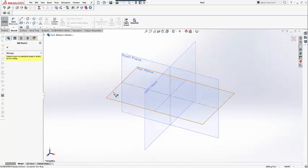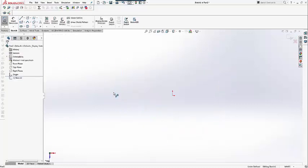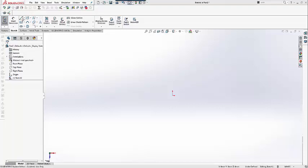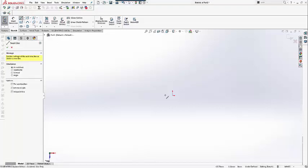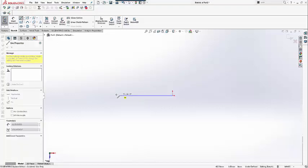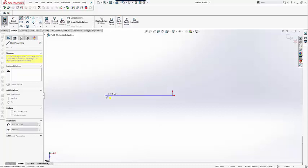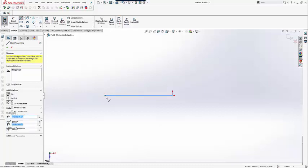We will be doing the simpler version of the alligator clip, starting with lines and mirror tools to create the basic body. Essentially, it will look like a trapezoid.